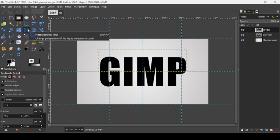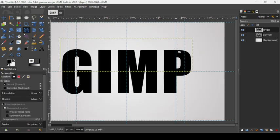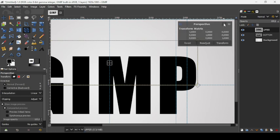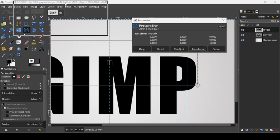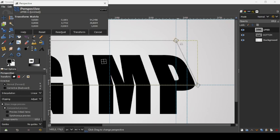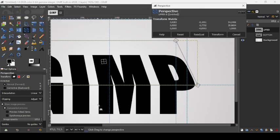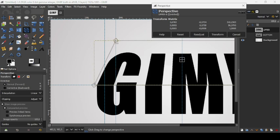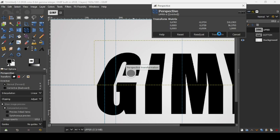Select the perspective tool and press the plus key to zoom in. Click on the upper layer. Drag the right handle to the corresponding guide, following the dotted yellow lines. Move the perspective window, then drag the left handle to its guide as well. With Snap to Guides enabled, the handles will snap into place. Click Transform to confirm.